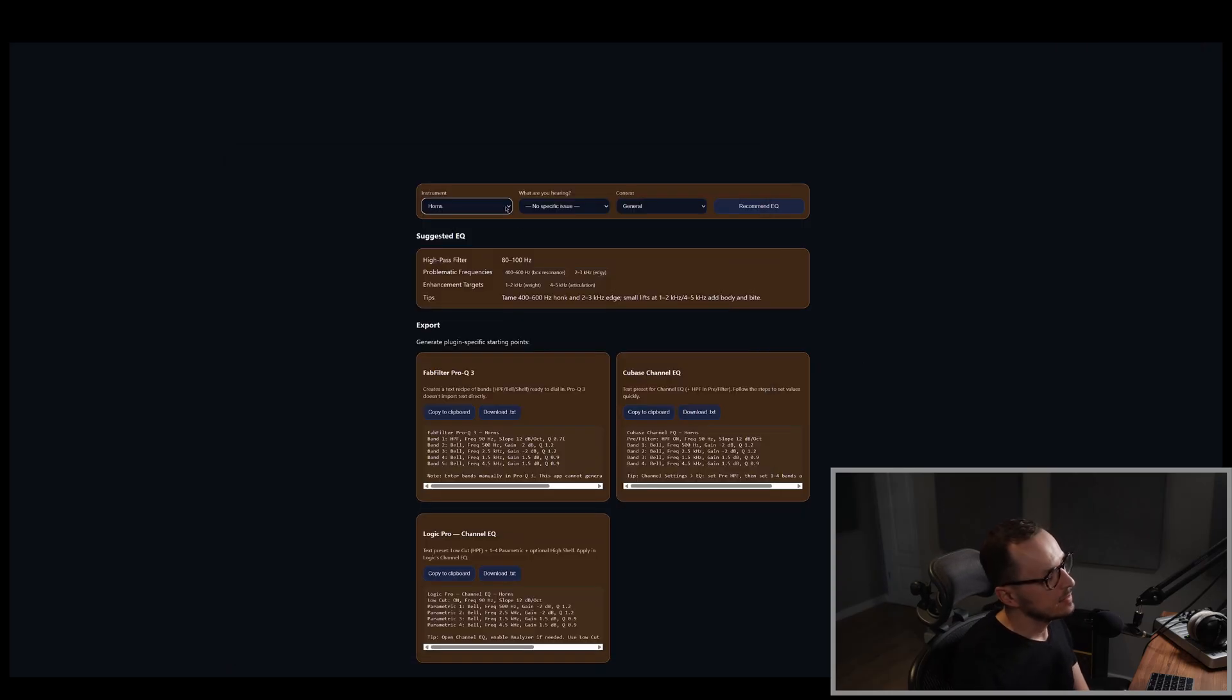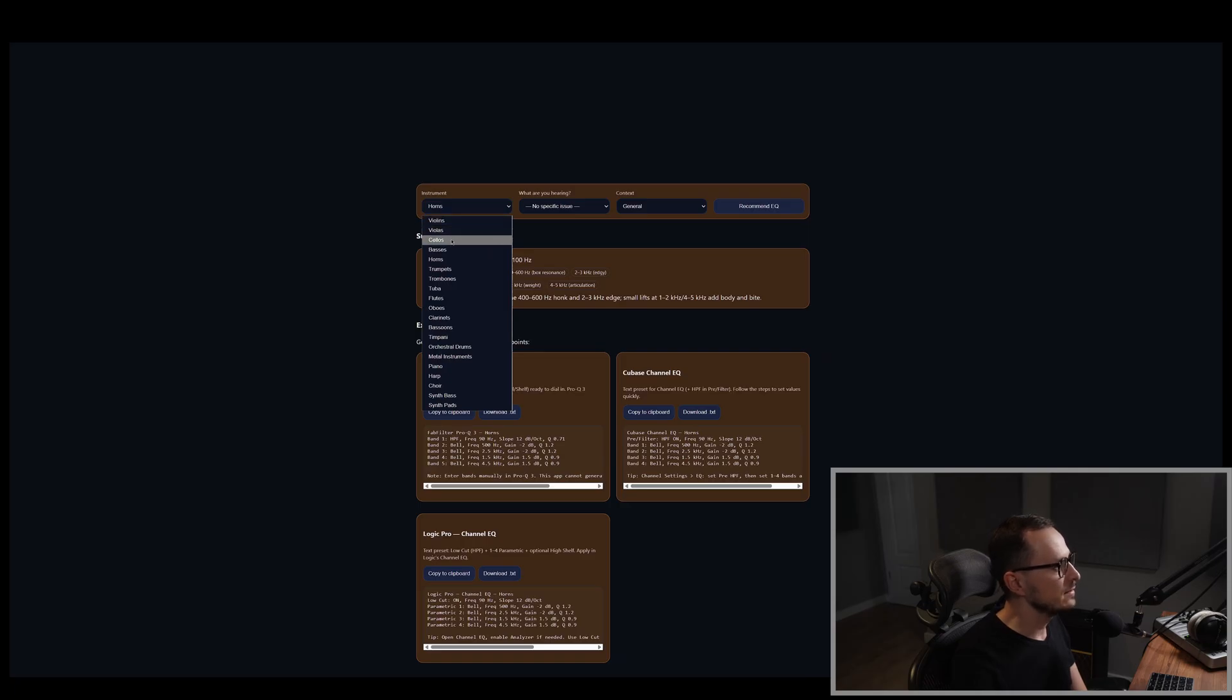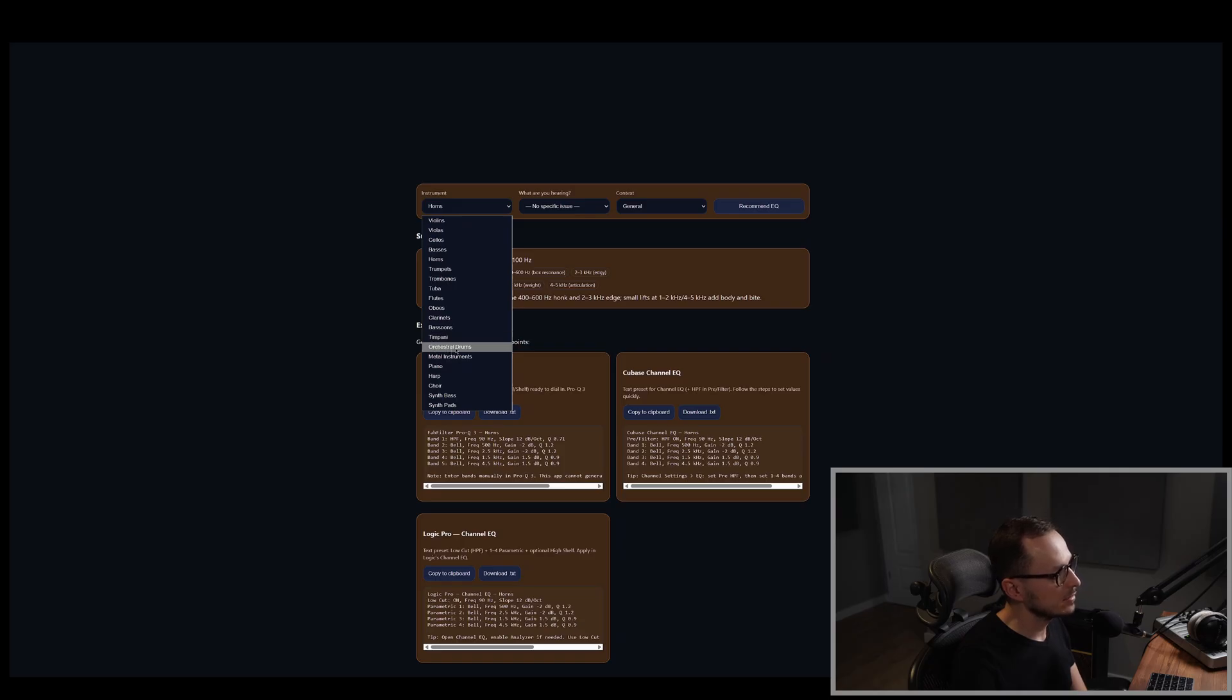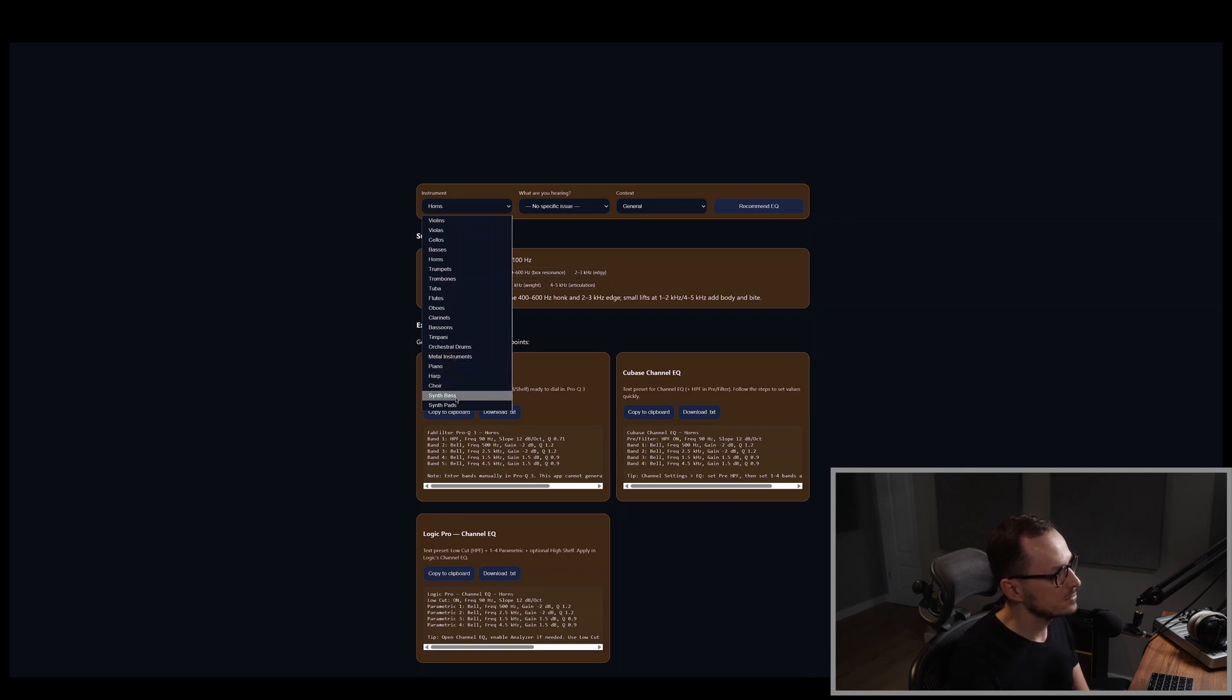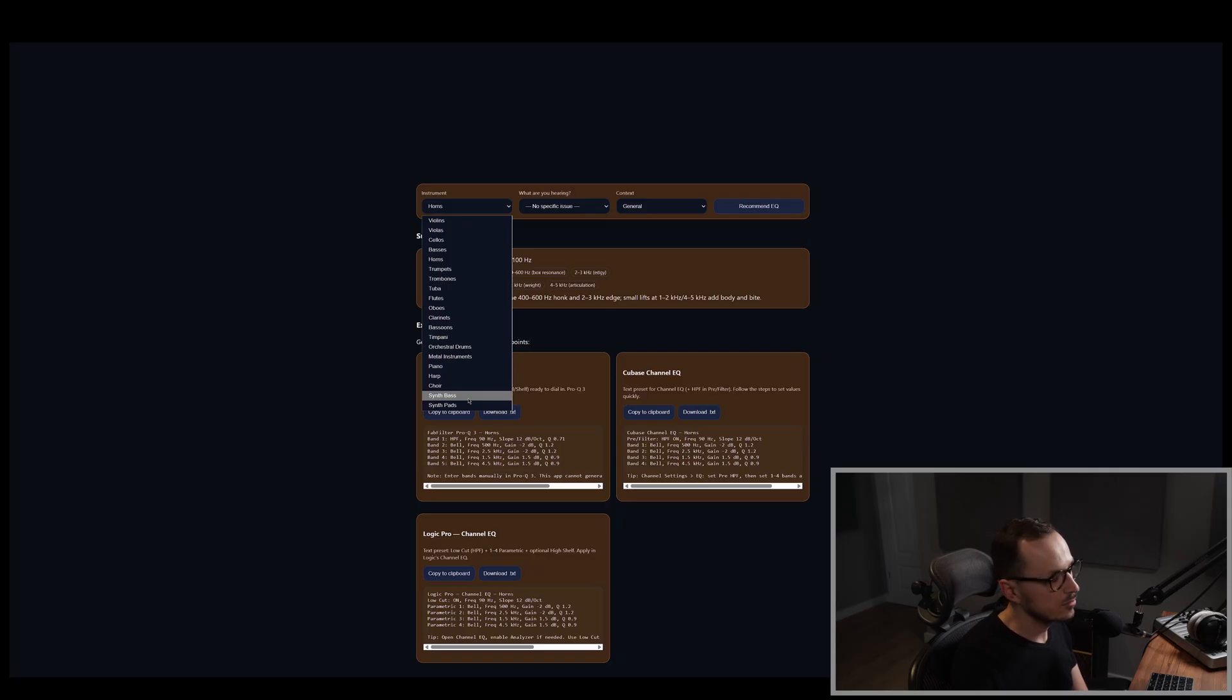And obviously, this plugin works also for other instruments. So as you can see, we have the string instruments, so violins, violas, cellos, basses, the brass, so horns, trumpets, trombones, tuba, woodwinds, orchestral percussion instruments, so specifically timpani is extracted, but also the orchestral drums, cymbals, metals, piano, harp, choir, and as I said, also synth bass and synth pads to give you the opportunity to also tweak the EQ for these synth instruments, not only for the regular orchestral instruments.